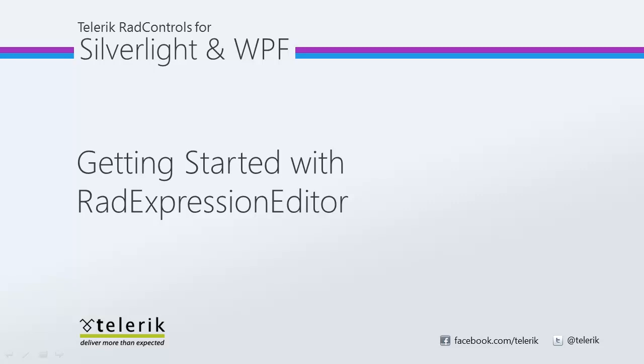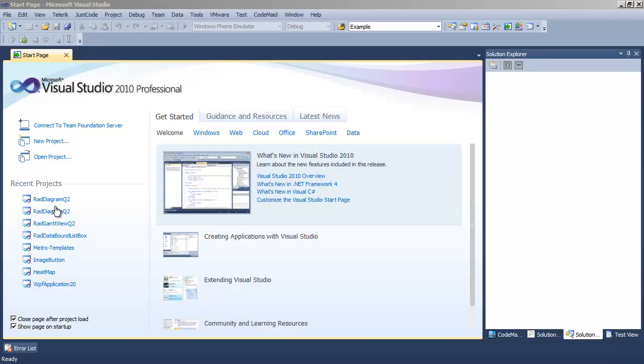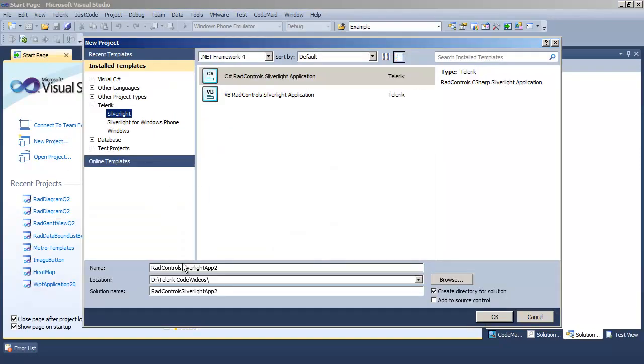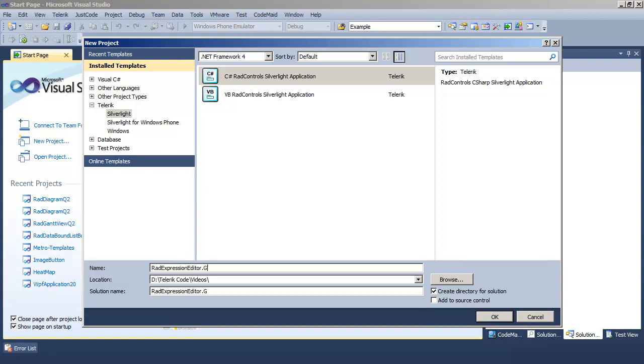To get a sense of what this is like, let's create a new application. To get started, let's create a new project in Visual Studio and we're going to call it RAD Expression Editor Getting Started.